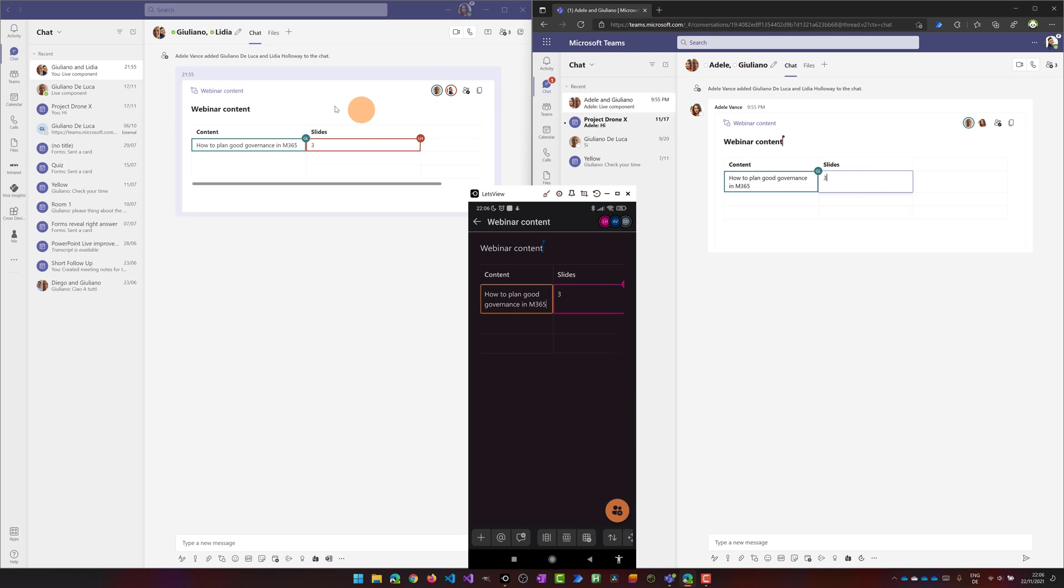Then I have the content immediately updated here on the smartphone and here on the desktop version. So it's pretty cool.